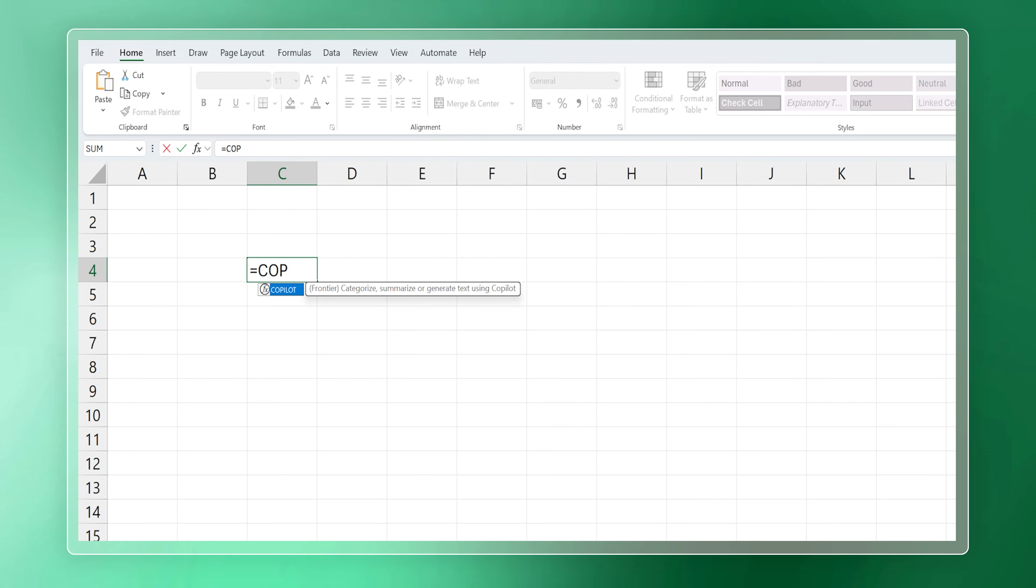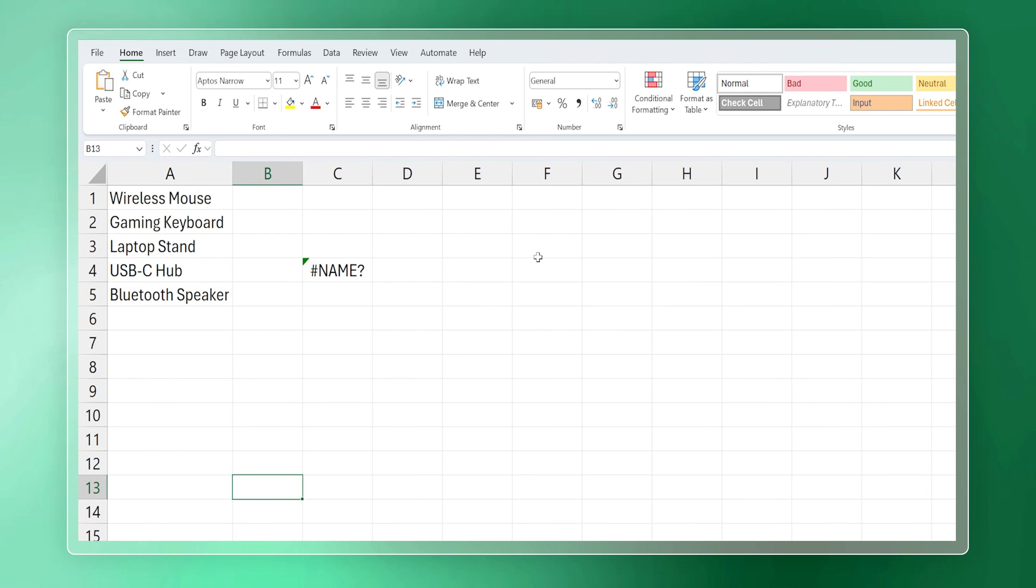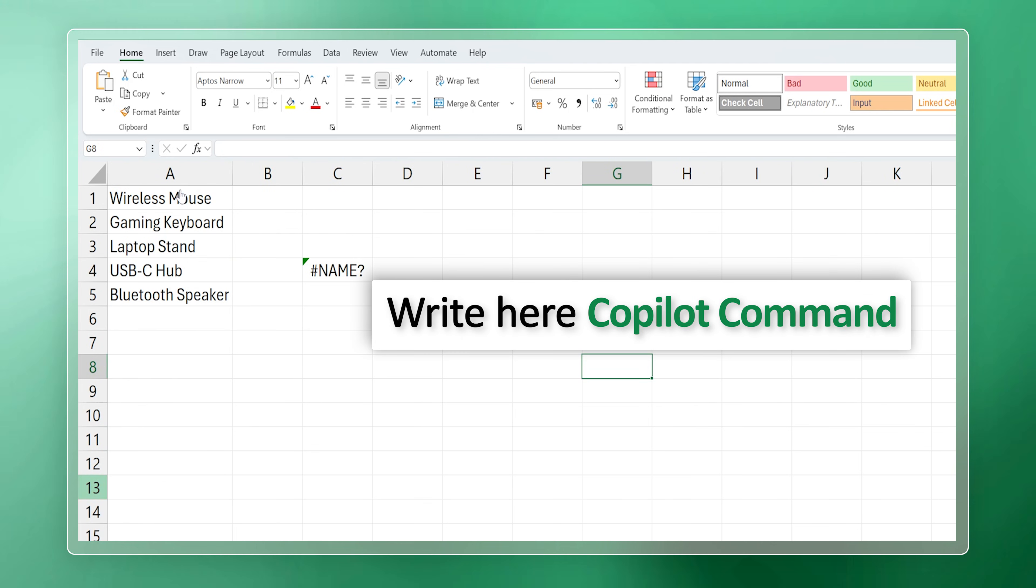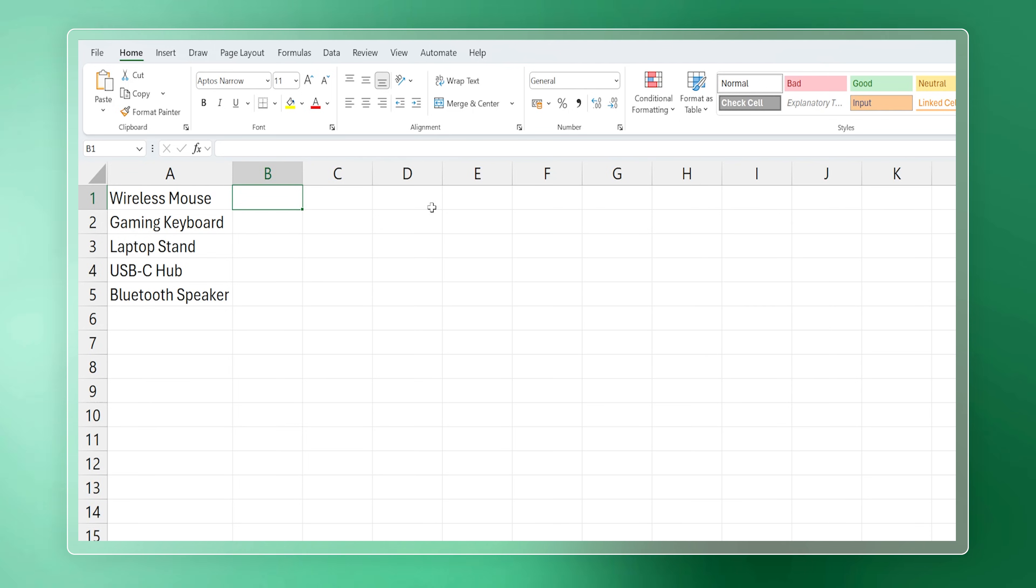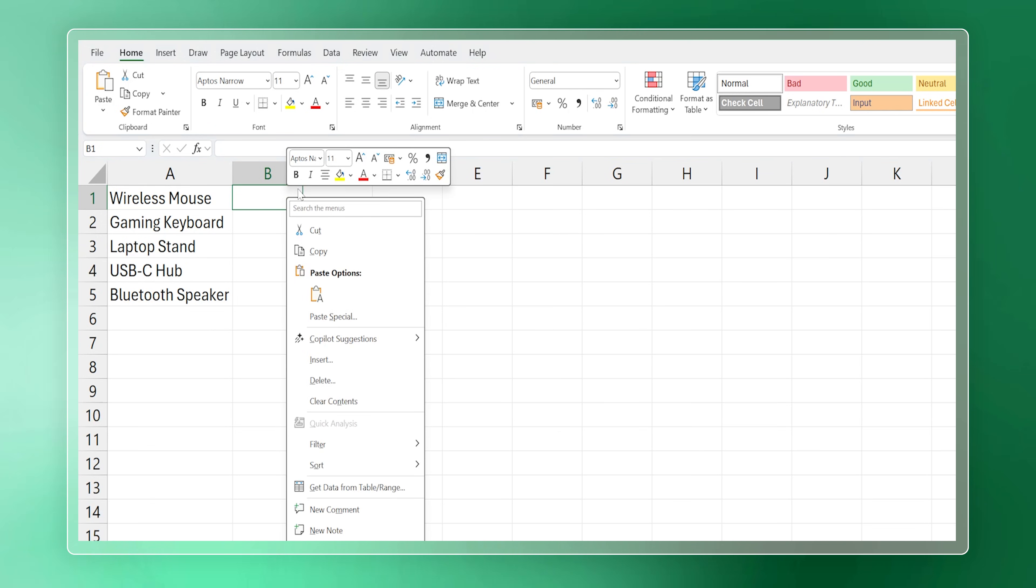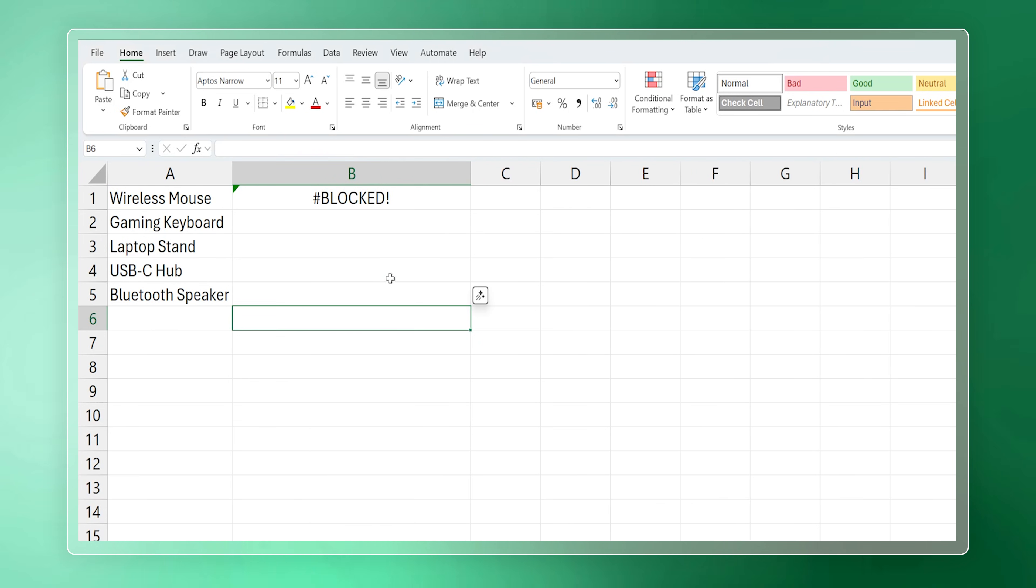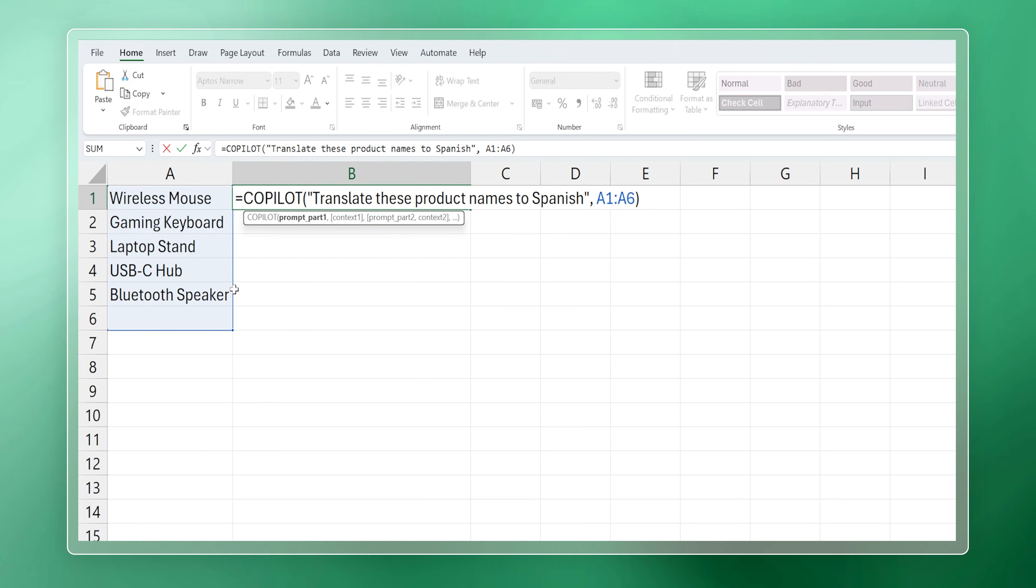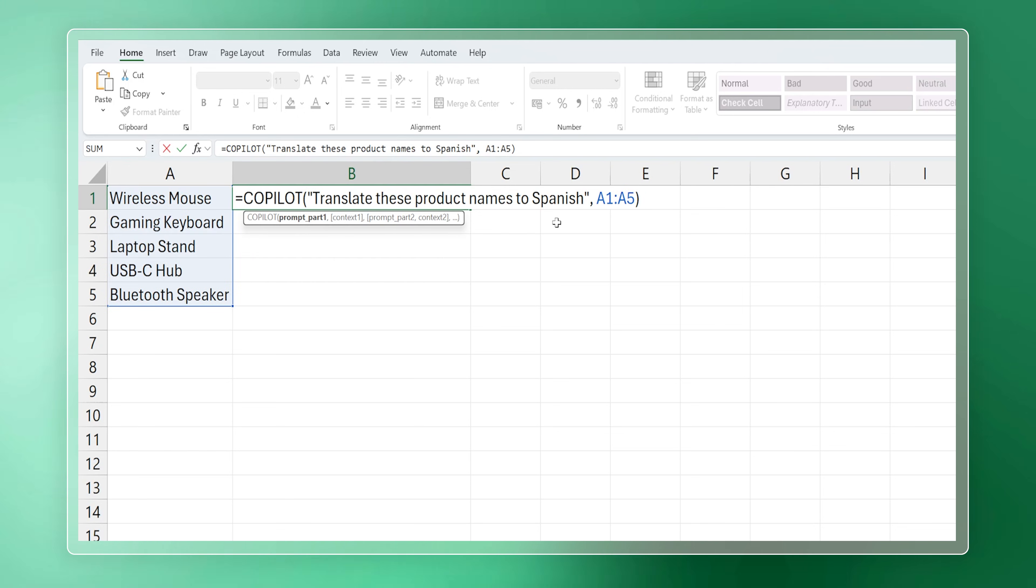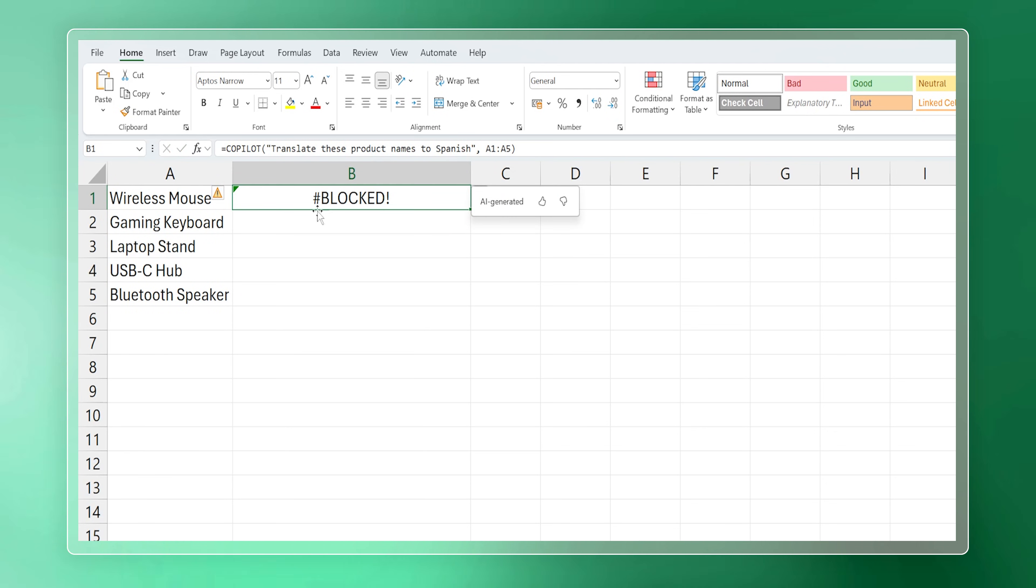Then I thought, 'Wow, now I got this Copilot function, I should give it a try.' I entered some product names and wrote a Copilot command to translate these product names to Spanish. The command was: 'Copilot, translate these products from Product Name to Spanish, A1 to A5.' As soon as I hit Enter—bam—it says 'Blocked.' It was very heartbreaking for me.